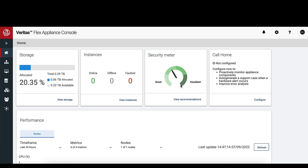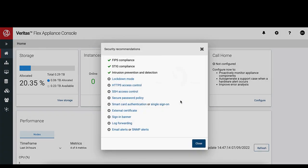The Security Meter shows you the current security index from good to excellent based on how many security features you have turned on.